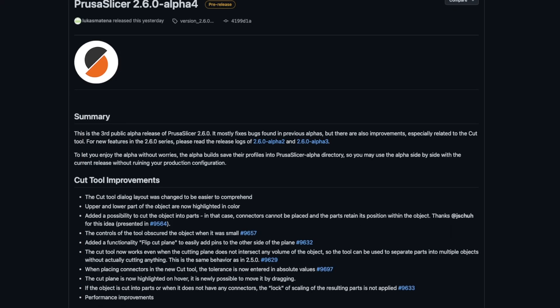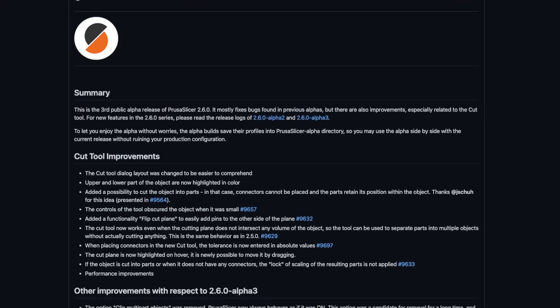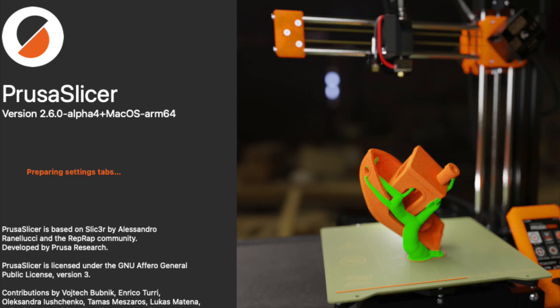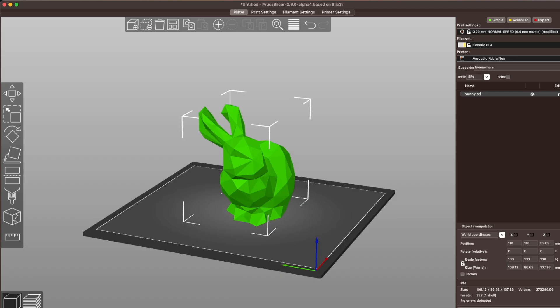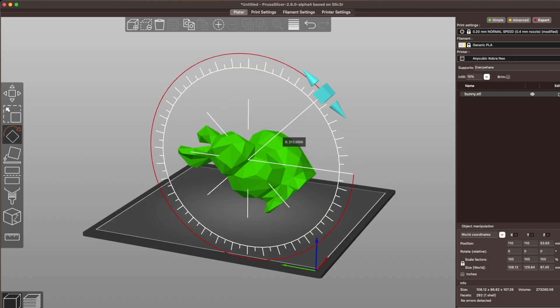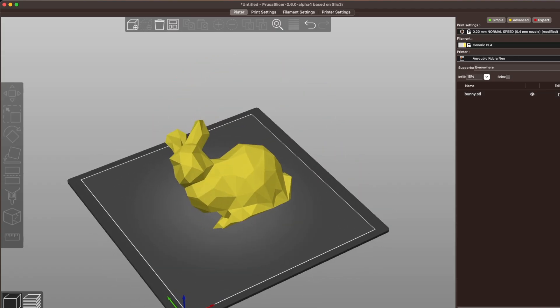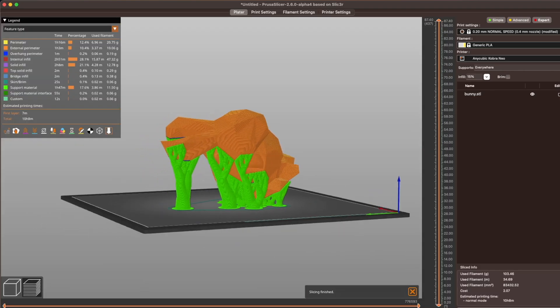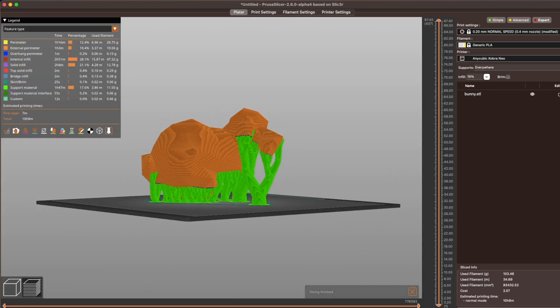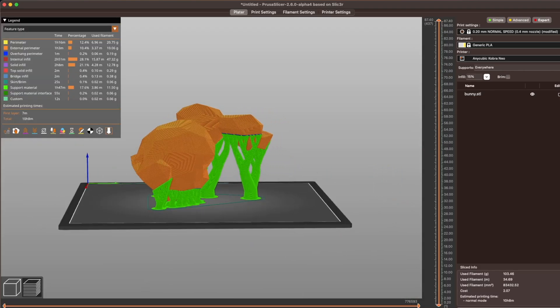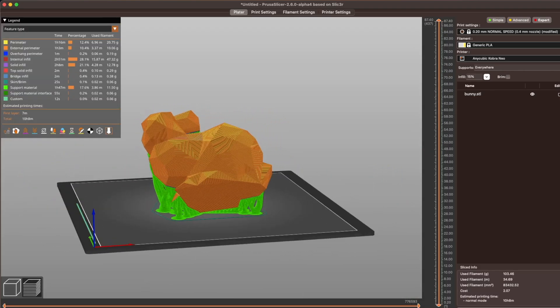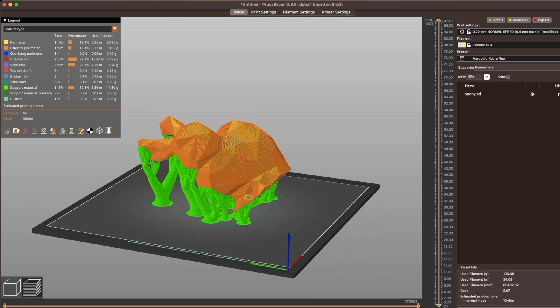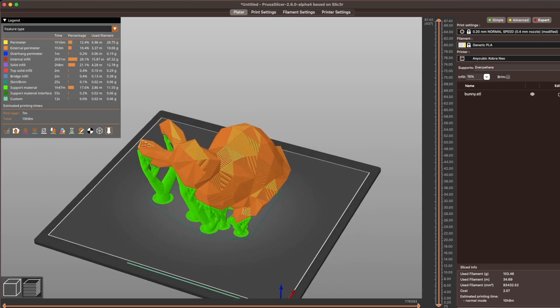I downloaded the latest alpha build of PrusaSlicer, and sure enough, the organic supports show up right on the splash screen. So it's pretty clear that they're excited about this. The feature works just as well as you would expect. So when you're generating supports, just select organic, and you get these very thin organic structures that use less material and take less time to print.